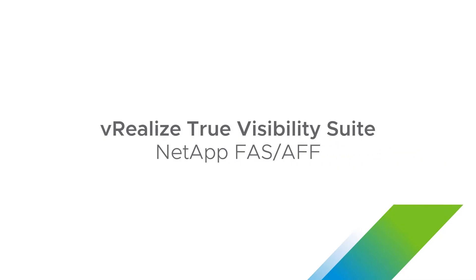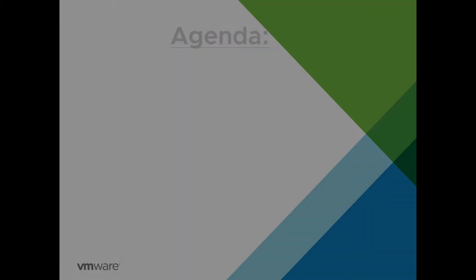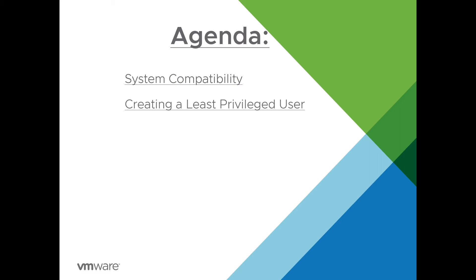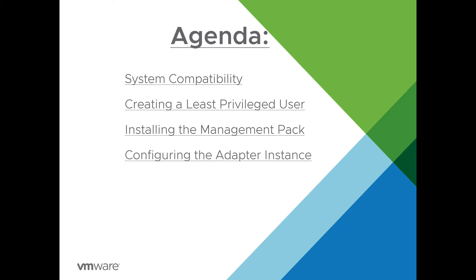Welcome to the installation video for the NetApp FAS and AFA Management Pack for vRealize Operations. In this session, we will be reviewing the following: system compatibility, creating a least privileged user, installing the management pack on vRealize Operations, and configuring the adapter instance in vRealize Operations.